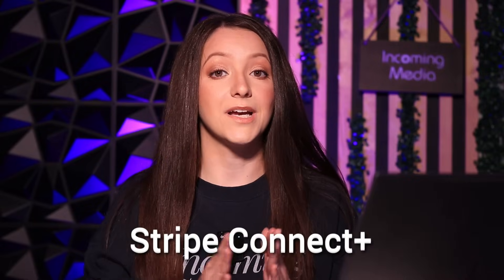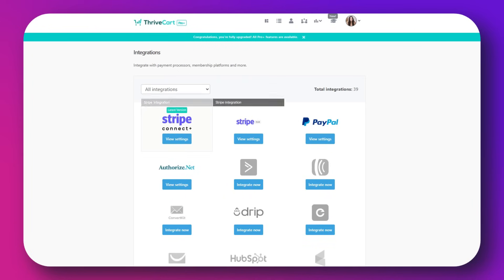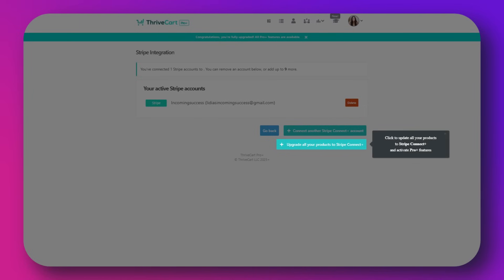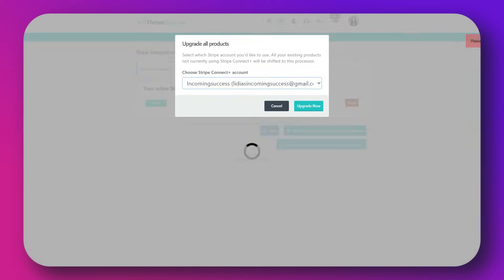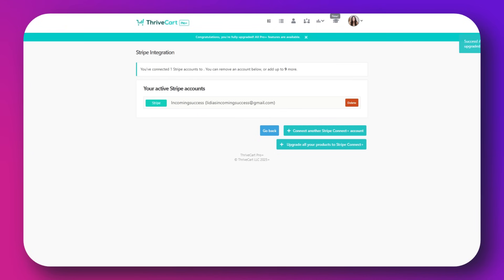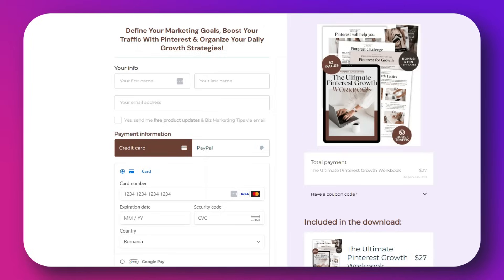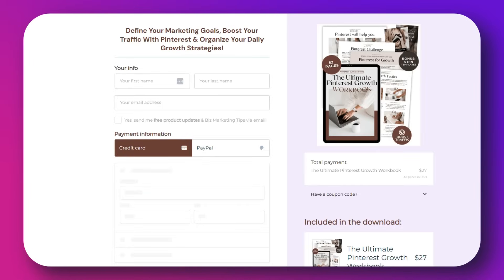Next we have Stripe Connect Plus. With ProPlus, Stripe payouts go directly to your bank account faster, it unlocks more payment currencies, and it's ideal for international sellers. To use it, set up Stripe Connect Plus in your Thrivecart account, configure your payment methods to include options like Apple Pay, Google Pay, and more, and enjoy faster payouts.